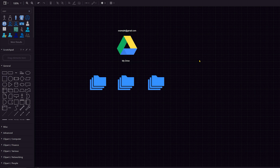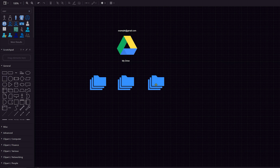Please excuse me — I am a little under the weather, but we're going to get through this. My voice may be a little stuffy, but let's proceed. On the left side here, we see we have a personal account, shown as example at gmail.com.